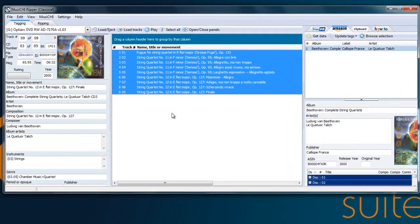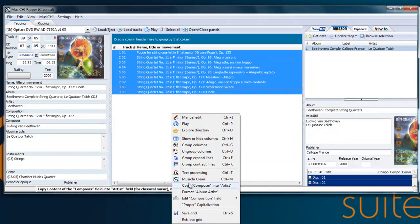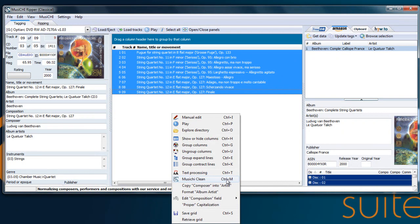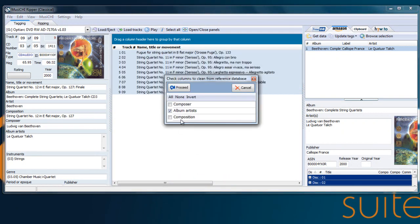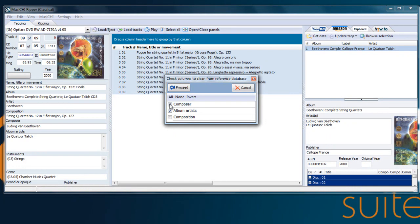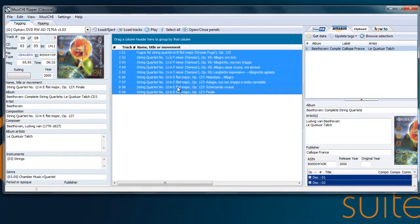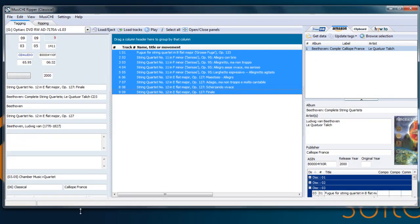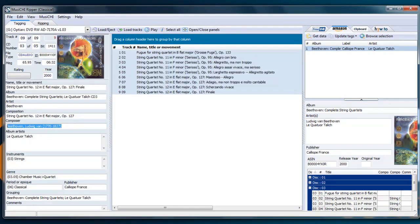We have highlighted the records. Let's go to Musici Clean or you can press Ctrl-M. And you have the three fields you can work on. In this case, let's put composer and album artist. And you will see that composer will be normalized and this style will be found, as well the performers.